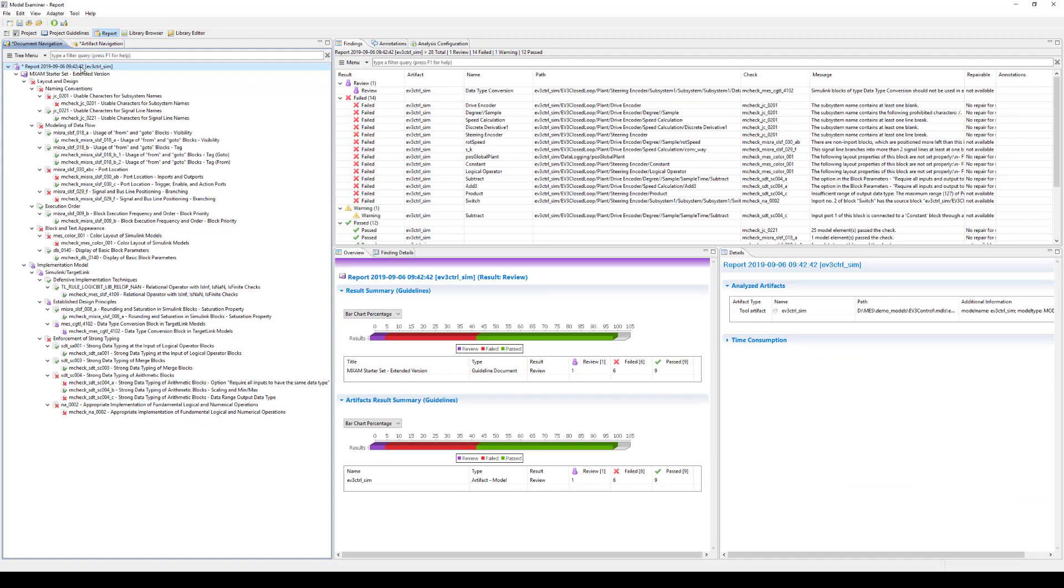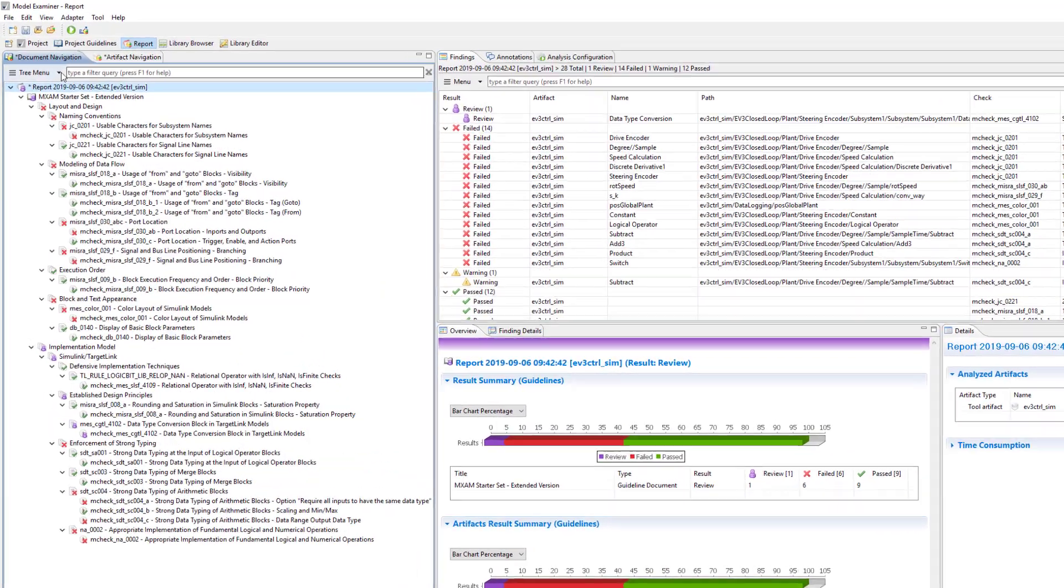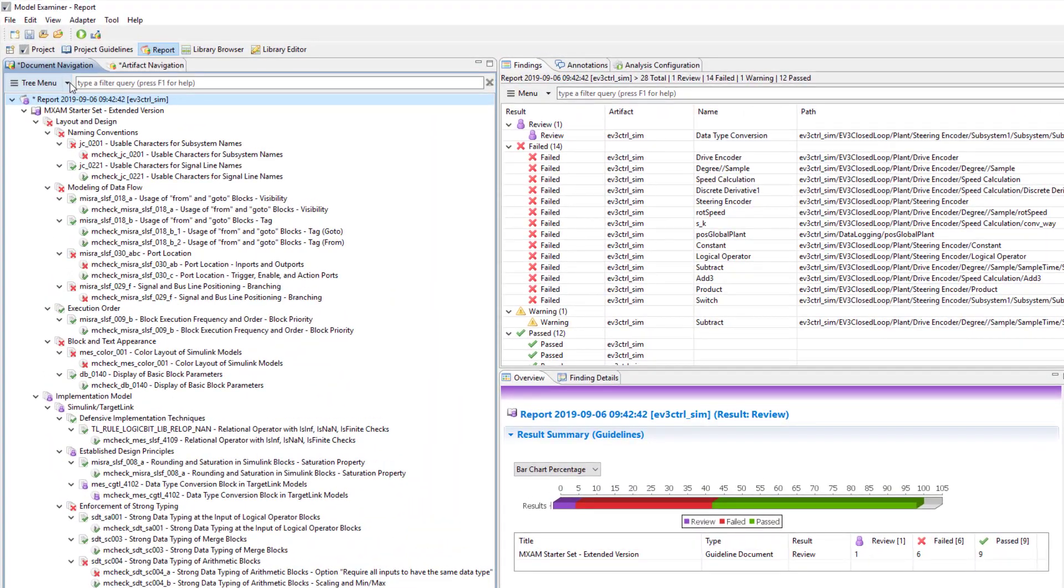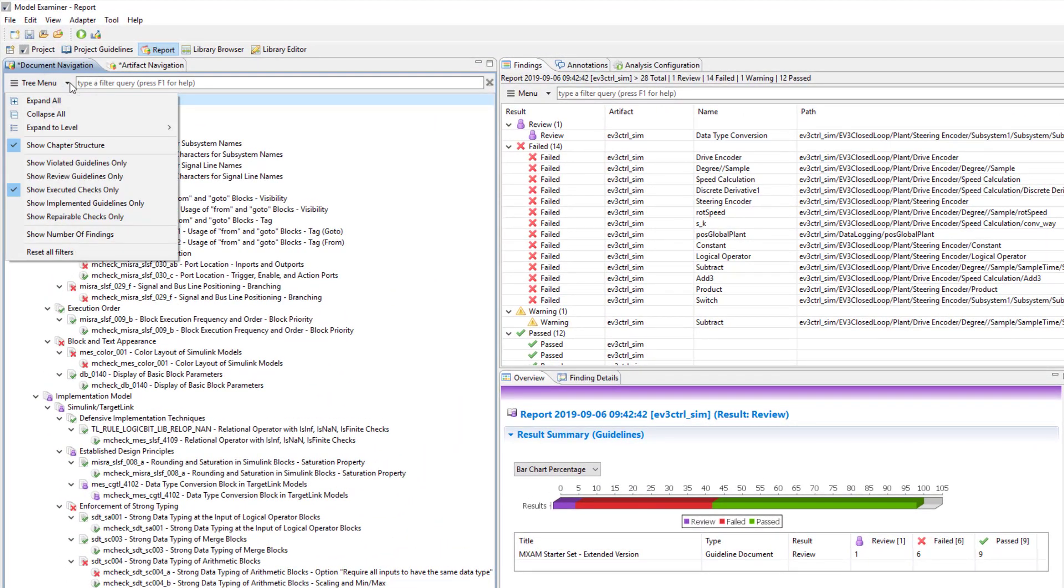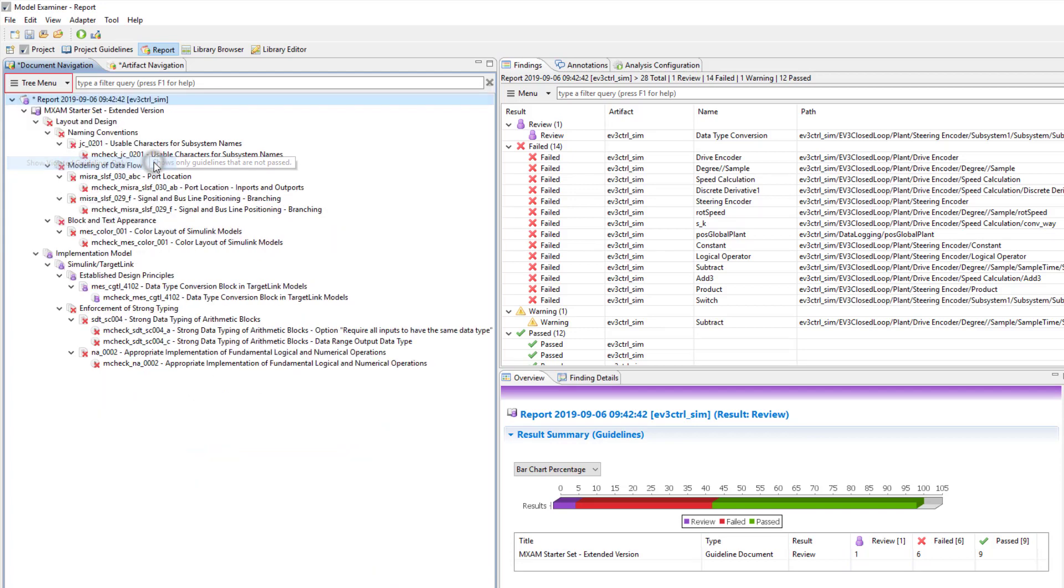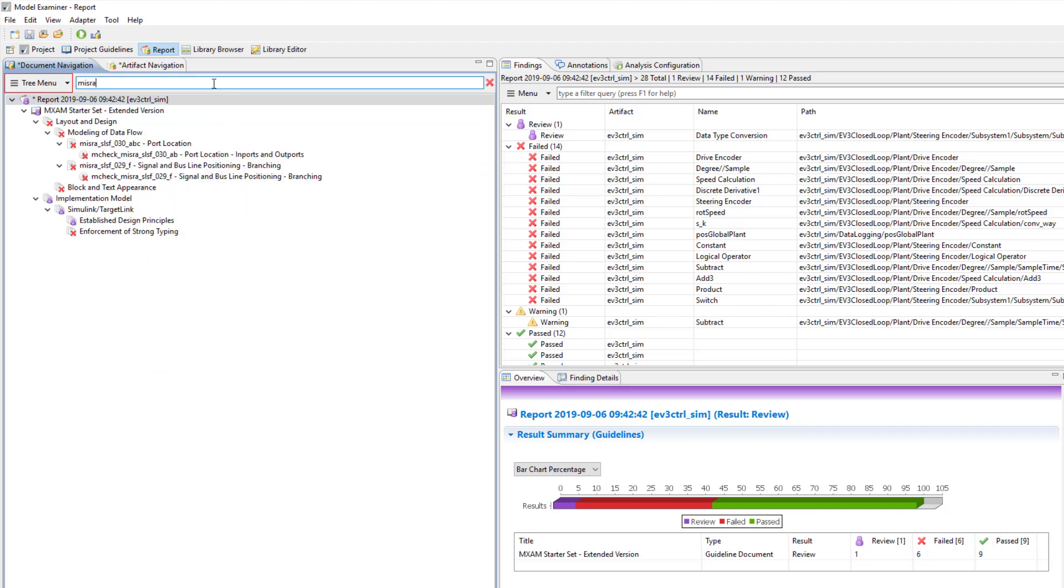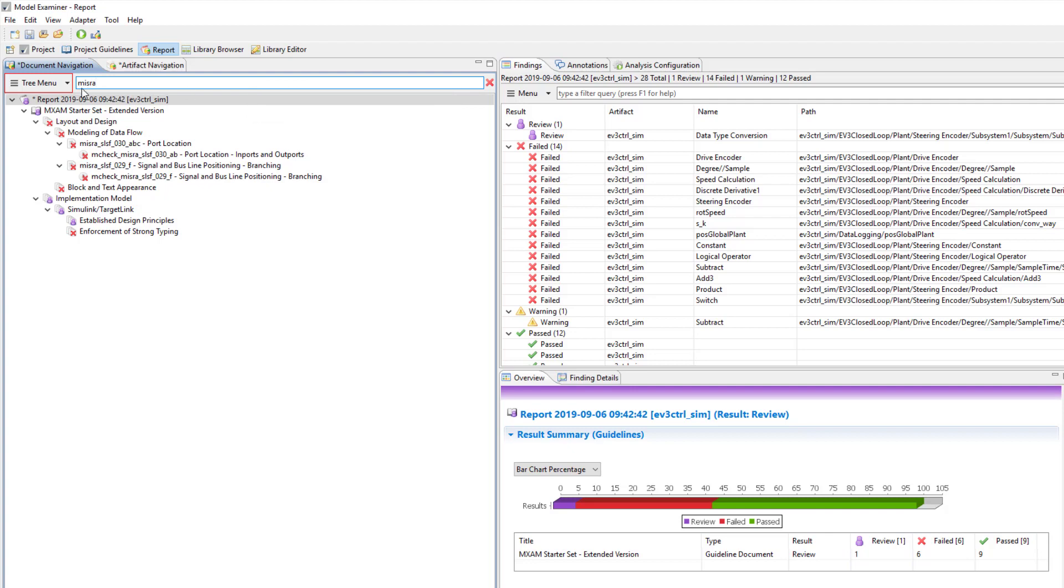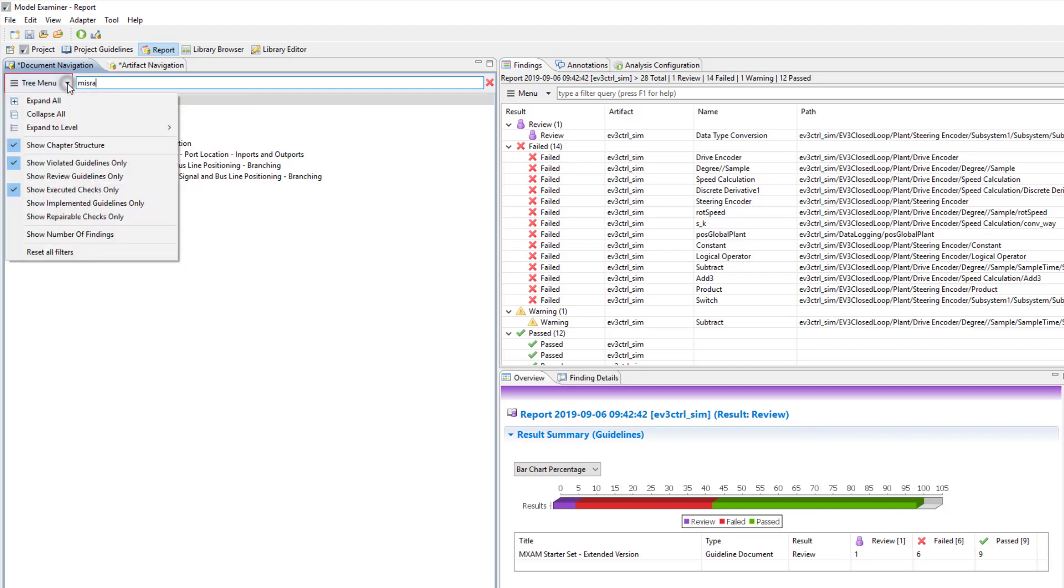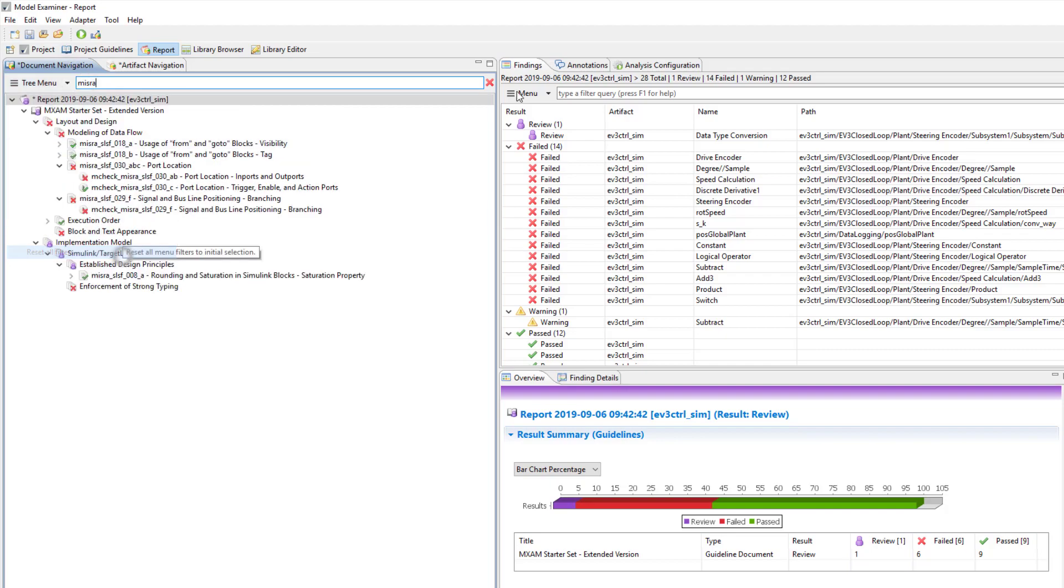For ease of use, you can filter the navigation view by using the tree menu options, for example, to show only violated guidelines and checks. Additionally, you can filter for particular guidelines, for instance, all MISRA guidelines. As you can see, all violated MISRA guidelines are shown now. Please note that when the tree menu is highlighted in red, it means that a filter is active and you are no longer in the default view. However, you can reset the filters easily.